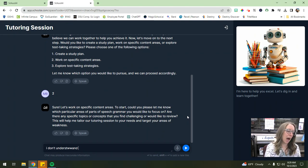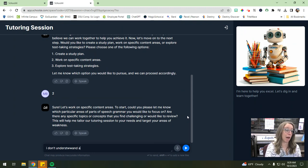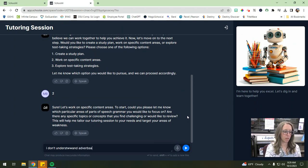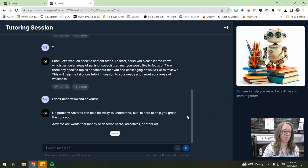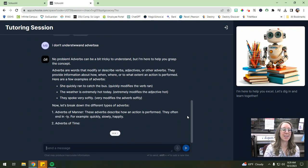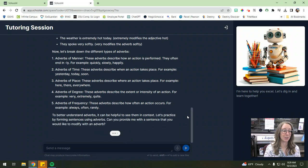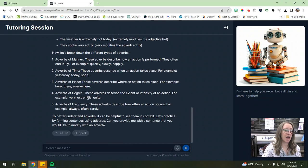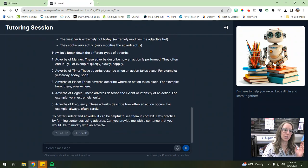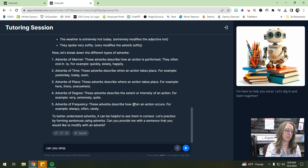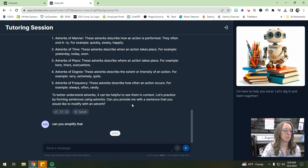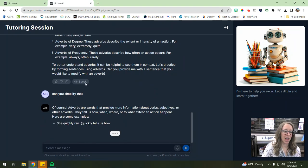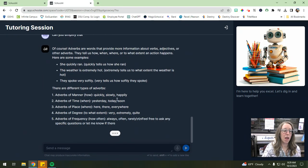So maybe I don't understand adverbs. No problem. Adverbs can be, so even though I had spelling errors, it still understands. Okay. Now it gives me all of this information, but oh my gosh, that's really overwhelming for me. So maybe can you simplify, well, I can't even spell anyway, simplify that. Okay. And it'll kind of break it down for me.